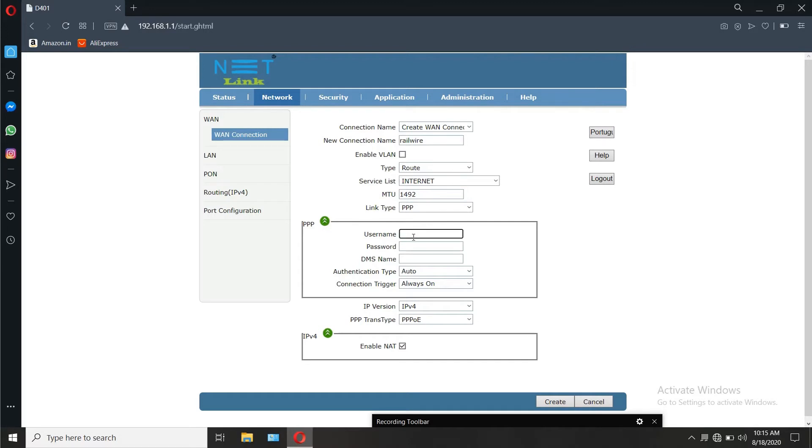Enter the PPP username and password received from the ISP in a message and apply it. You will be able to access the internet.